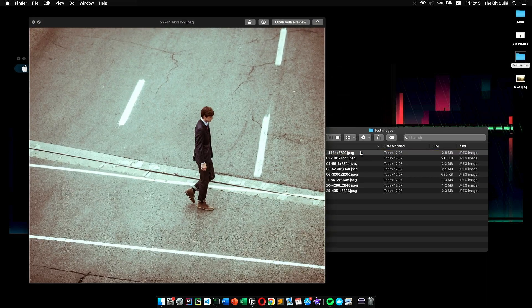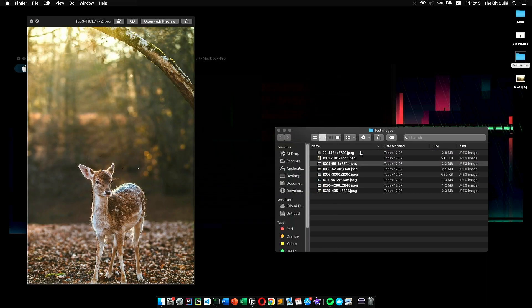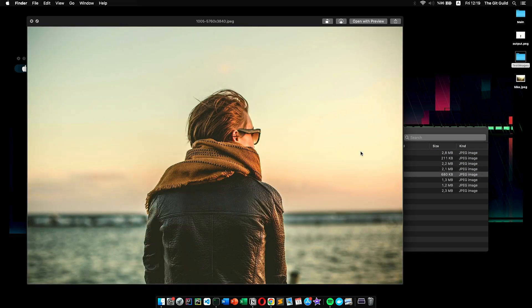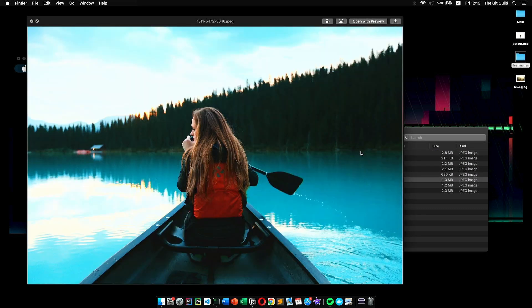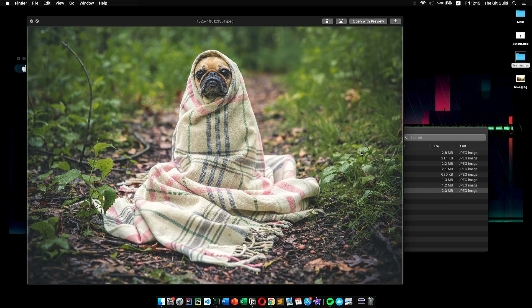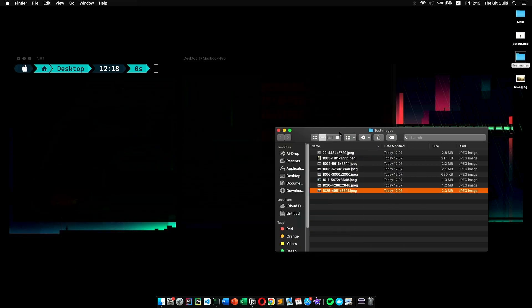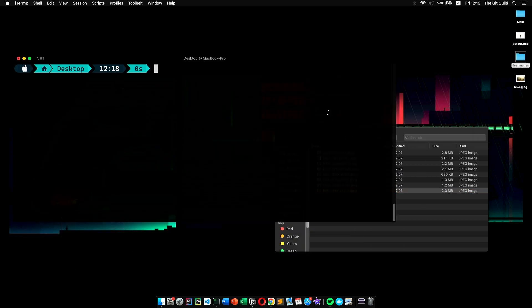However, we can do a lot more. For example, take a look at that. I have a folder full of random images. If I were to remove their background one by one, it would take a lot of time.